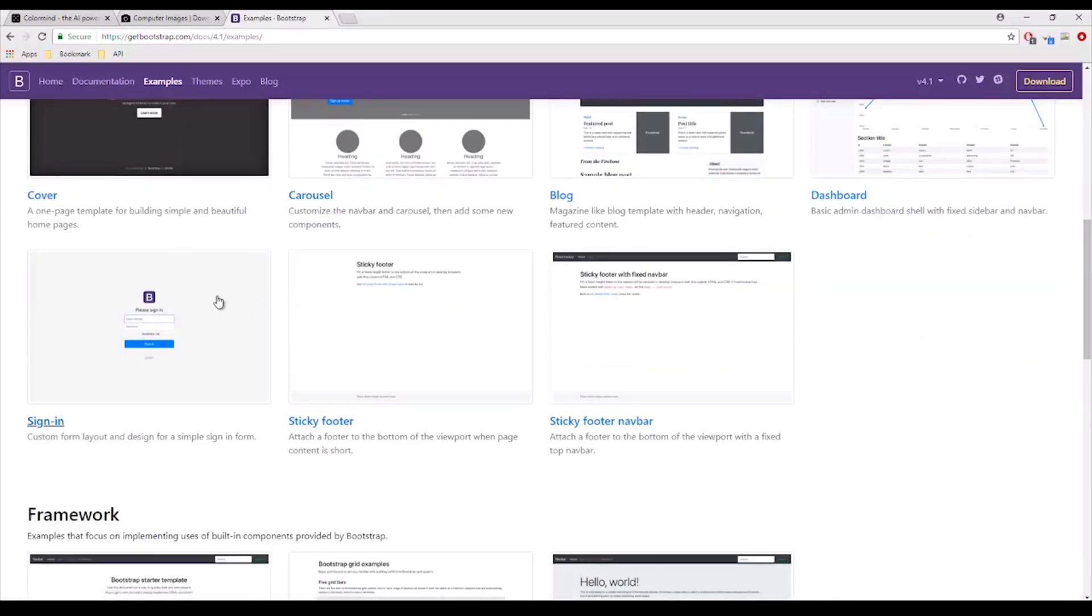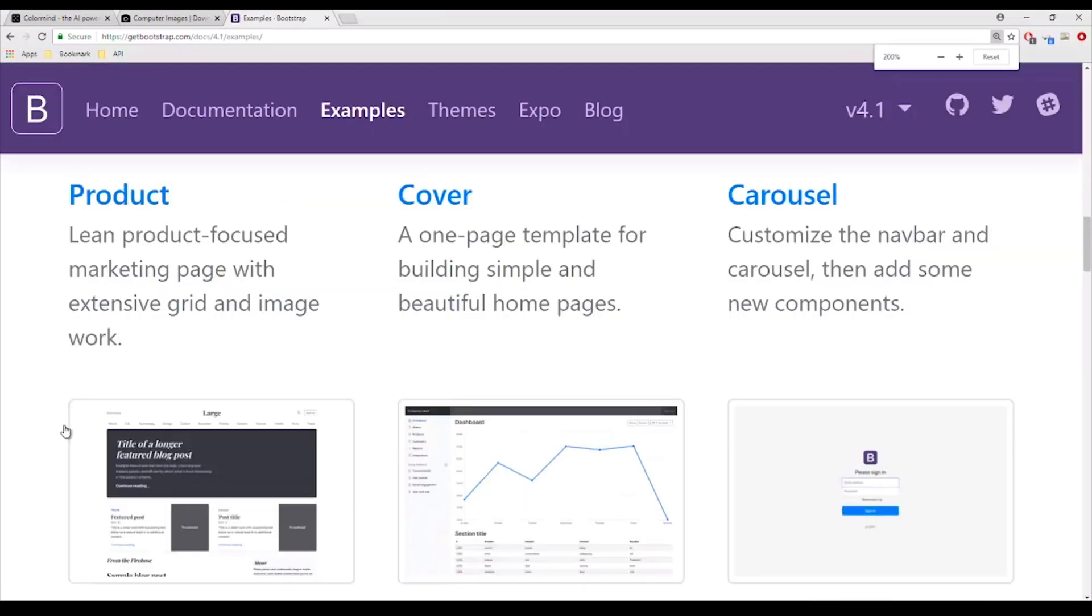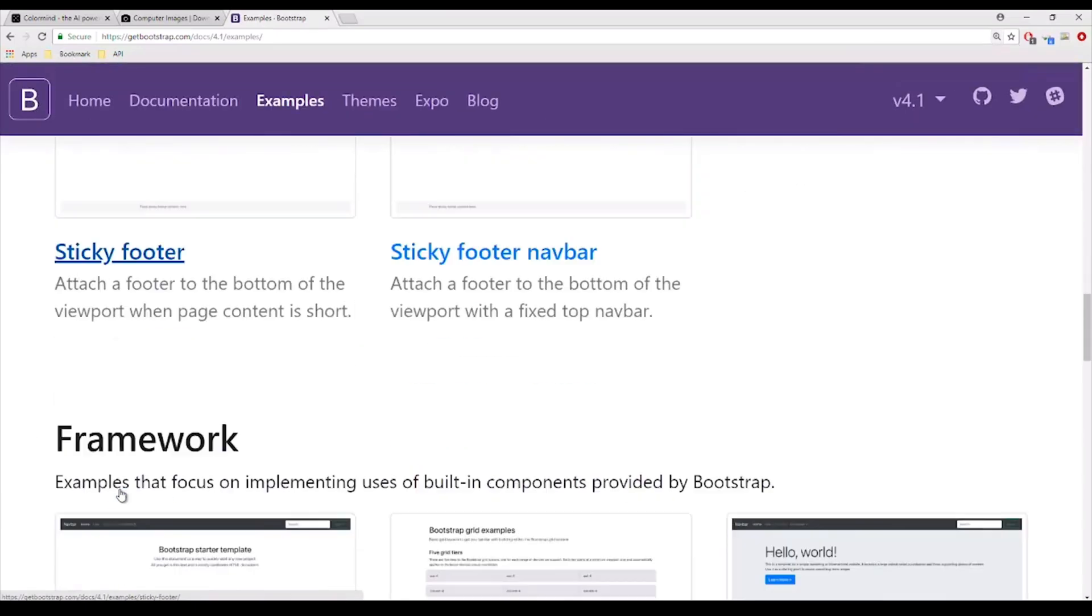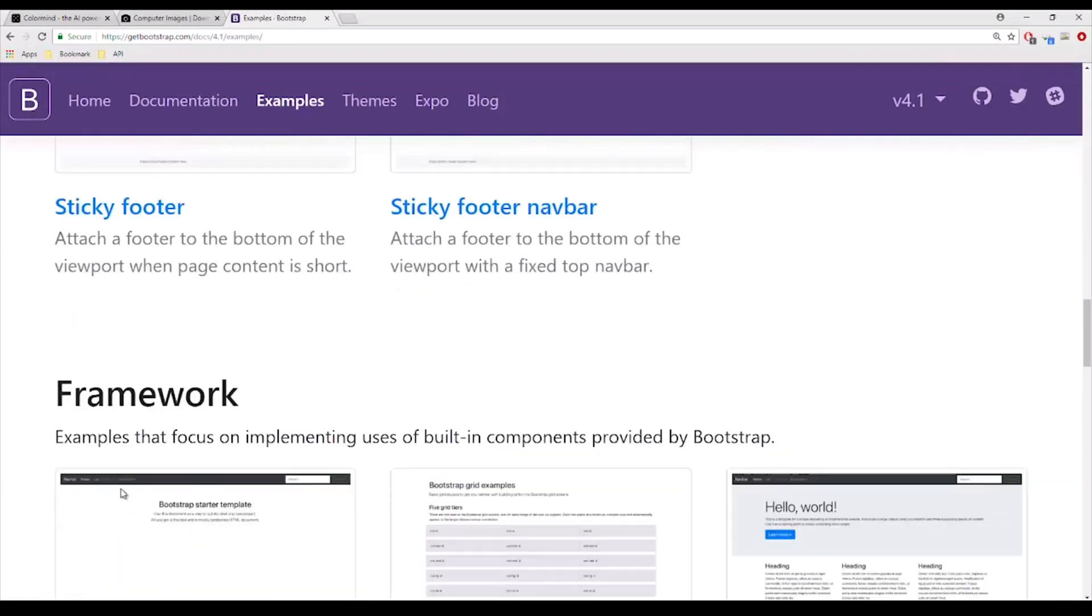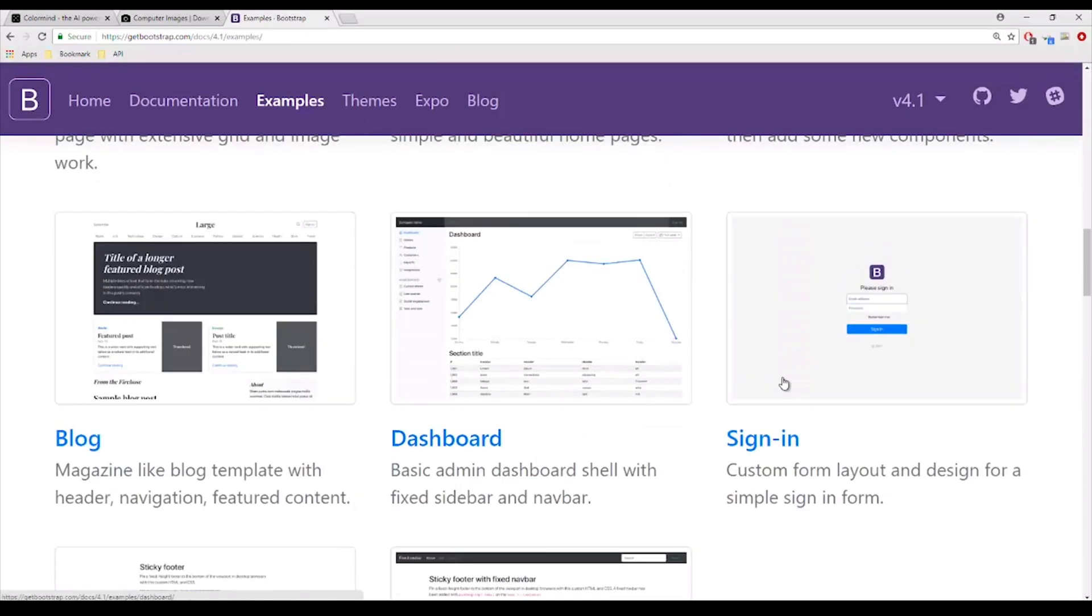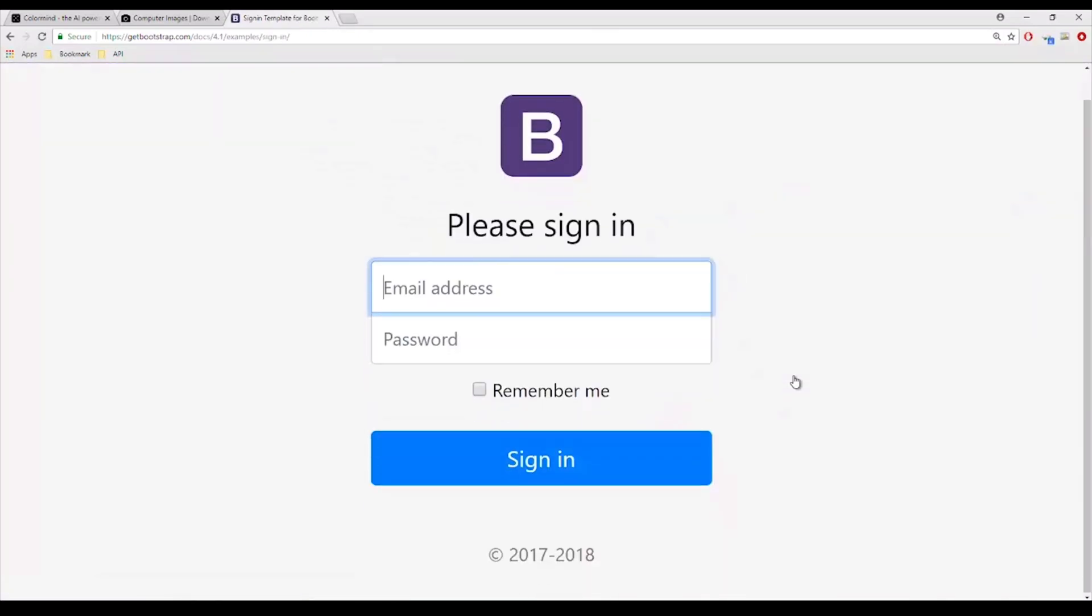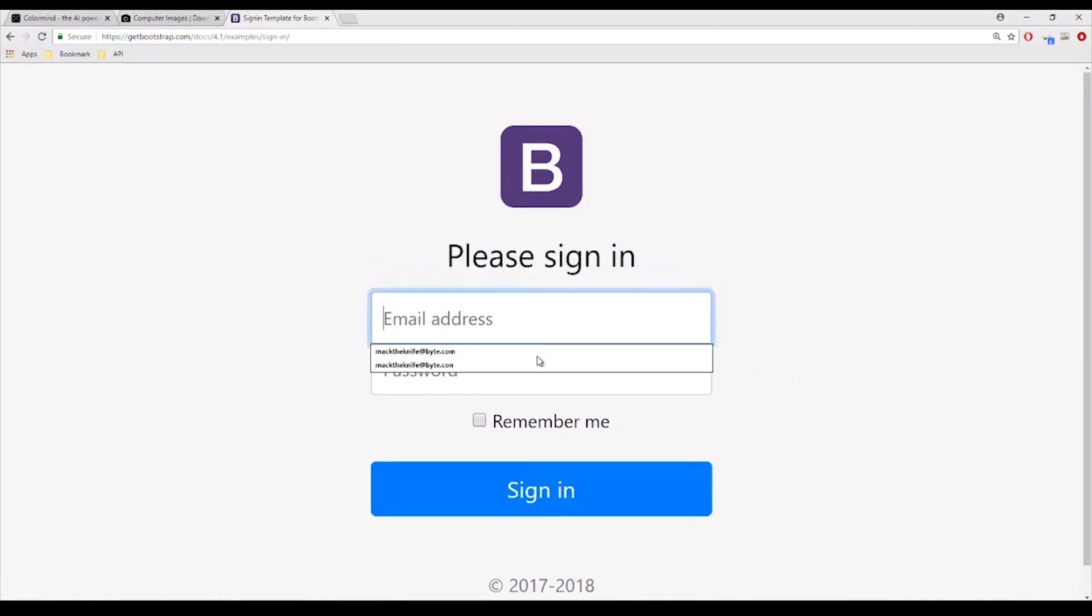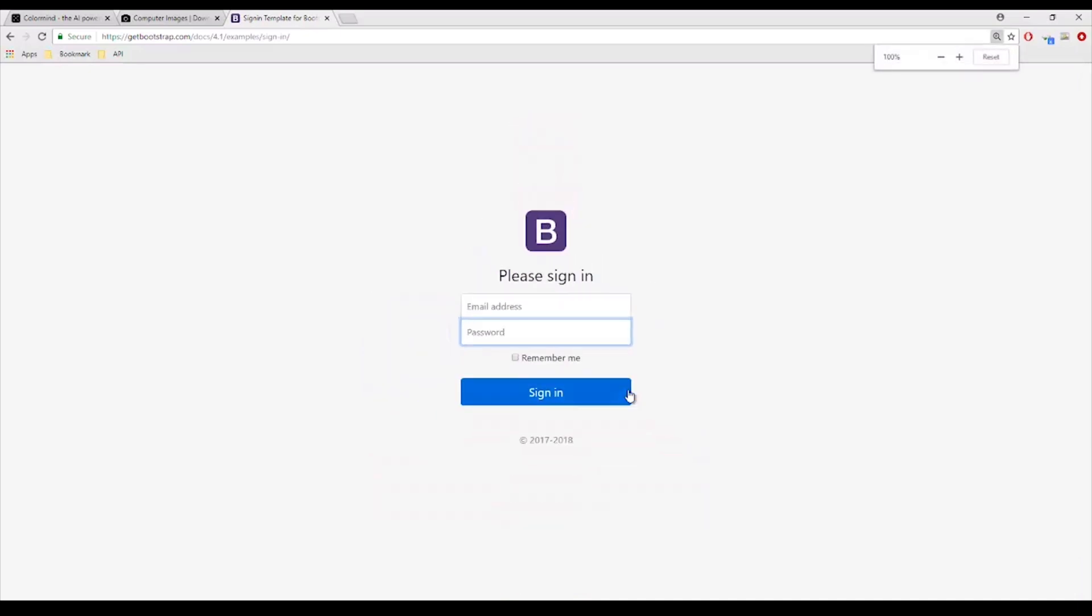Alright, so we have to sign in. Email address, password, something that we should be kind of familiar with because we did build something that's similar to this. But it doesn't look as good as this one. So what we are going to do is we are going to use this as a template.